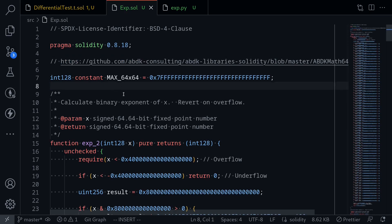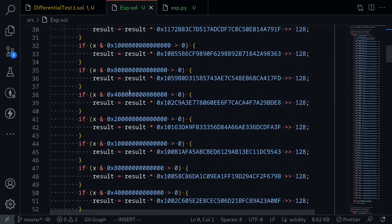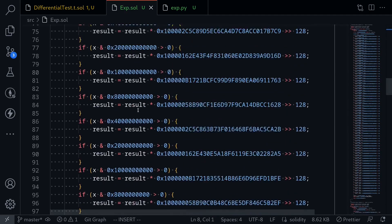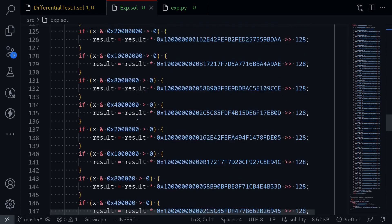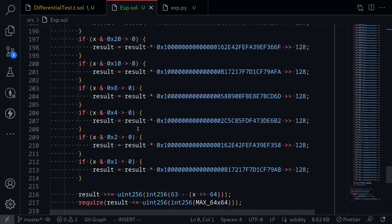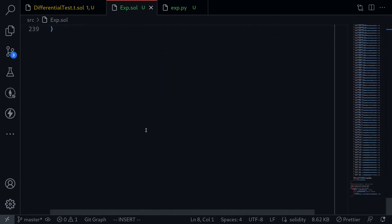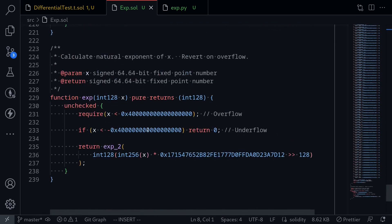As you can see, if I scroll down, this exponential function is really complex code. What we want to test is to match this exponential function with another implementation that I'm more confident of.